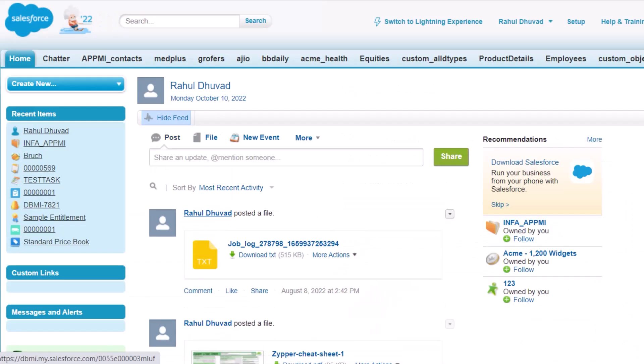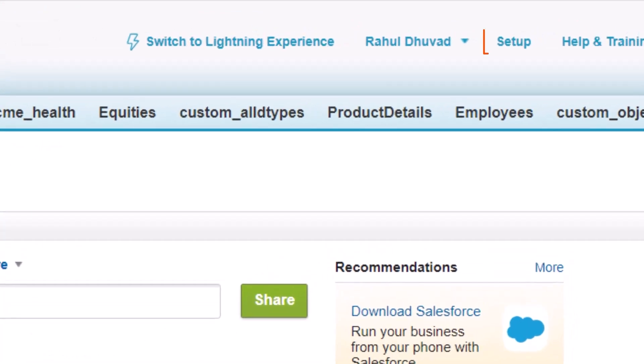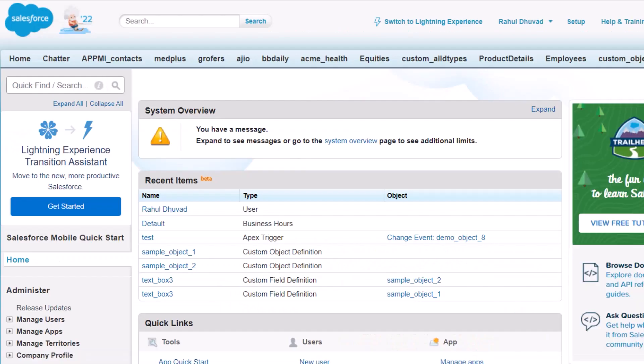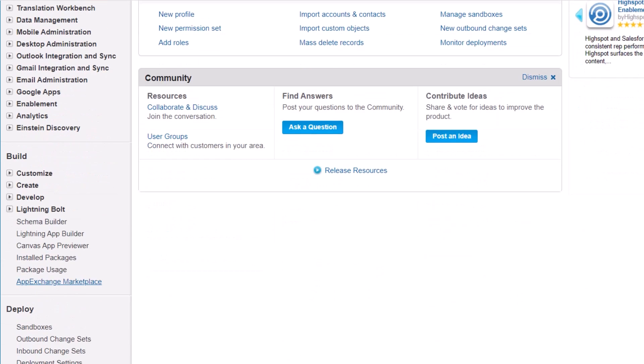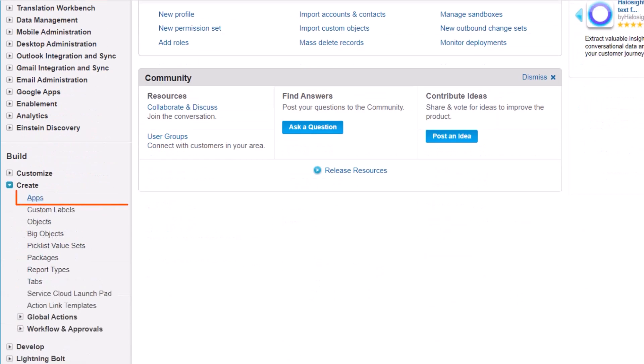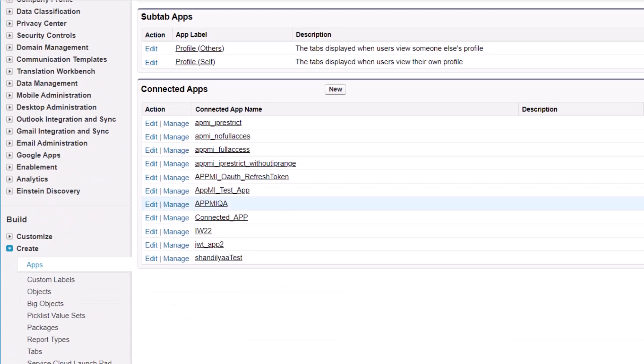To generate the consumer key and consumer secret for OAuth authentication, we'll go to Setup. In the Build section, click Apps under Create. Go to the Connected Apps section and click New.